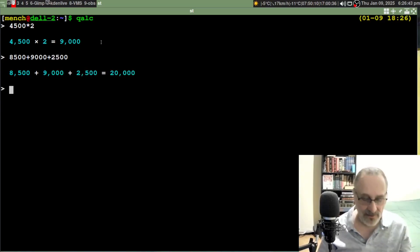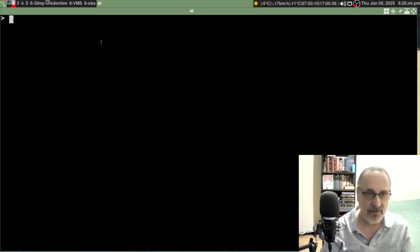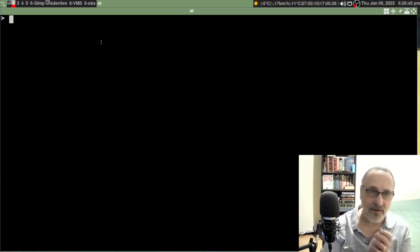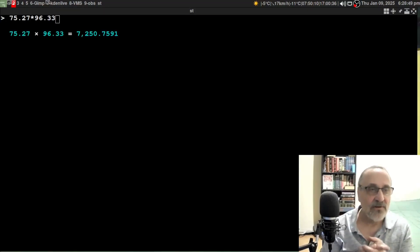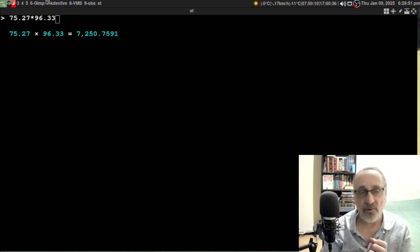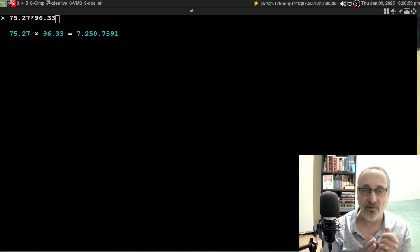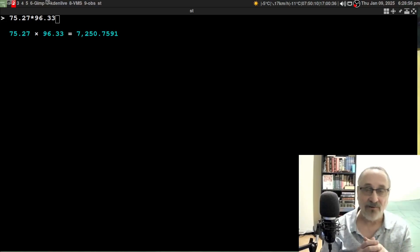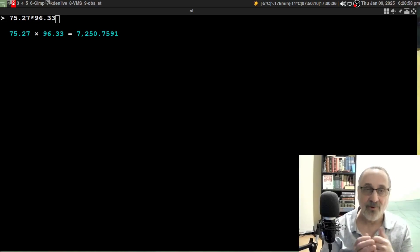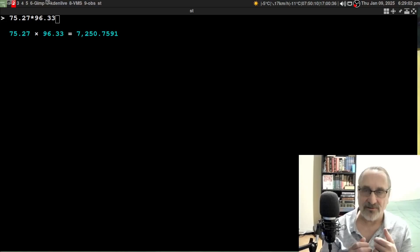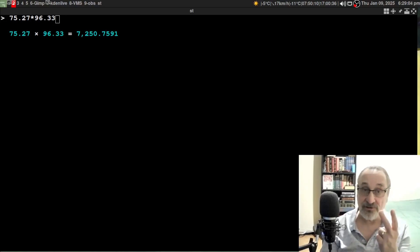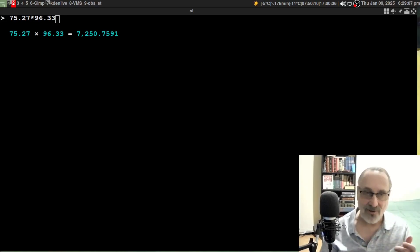Let's clear the screen. Now there's another thing - this is a good example. 75.27 times 96.33 equals 7250.7591. I like to have my decimal points rounded off to two digits.